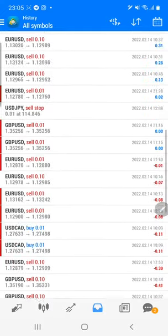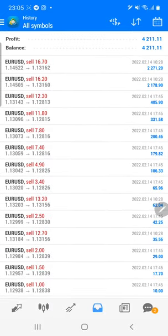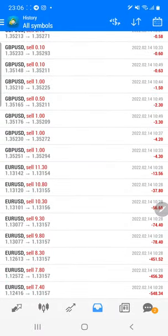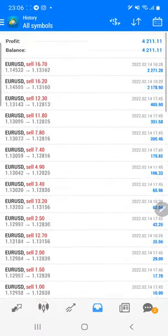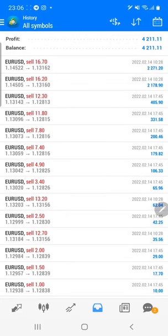All trades are taken with EUR/USD only, in sell positions. Each trade you can verify with the profit and loss — around $2,200, $2,100, $400. Some losses are also there, like $70 and $400. Out of today's trading day, the overall profit is $4,211.